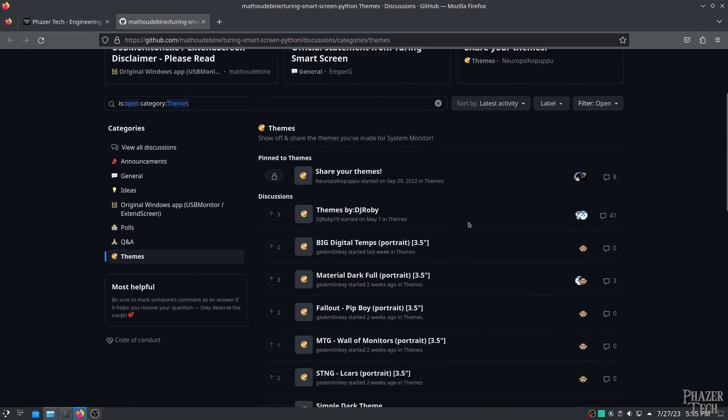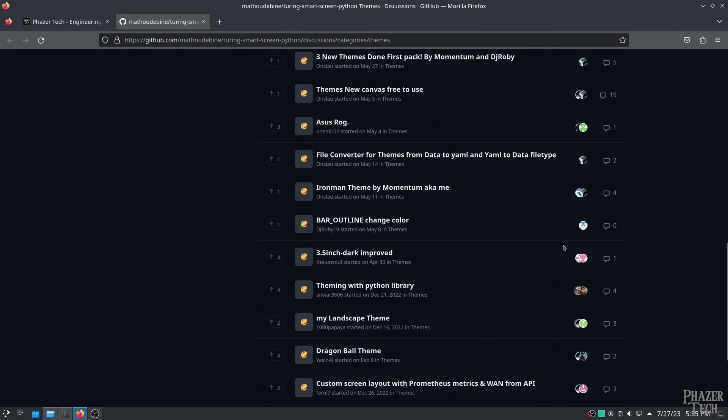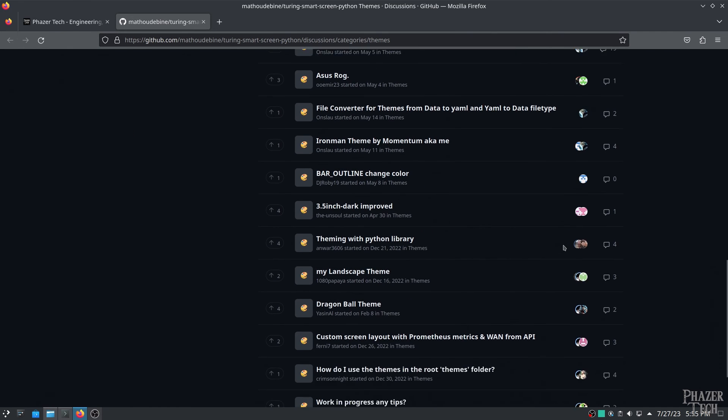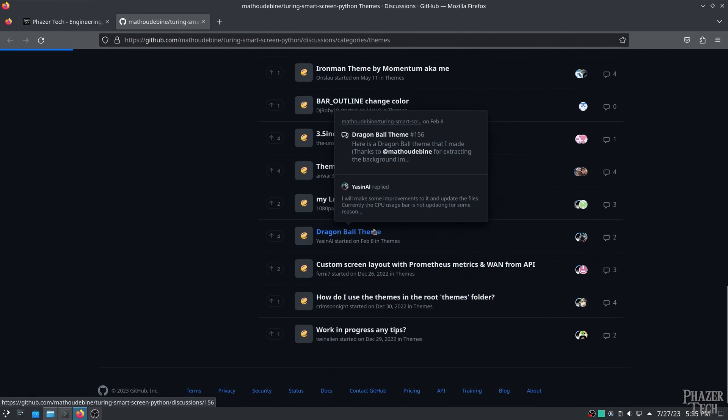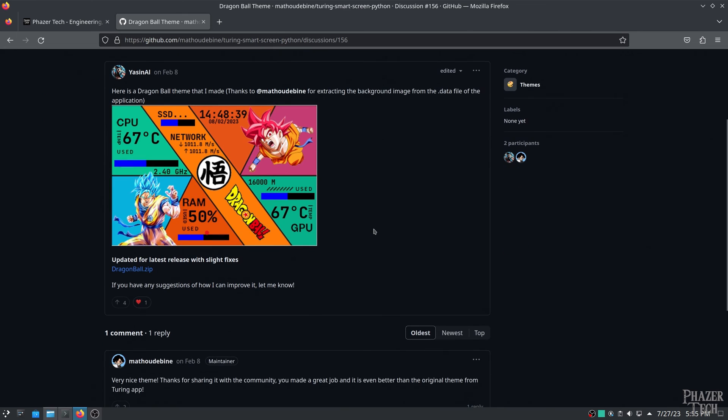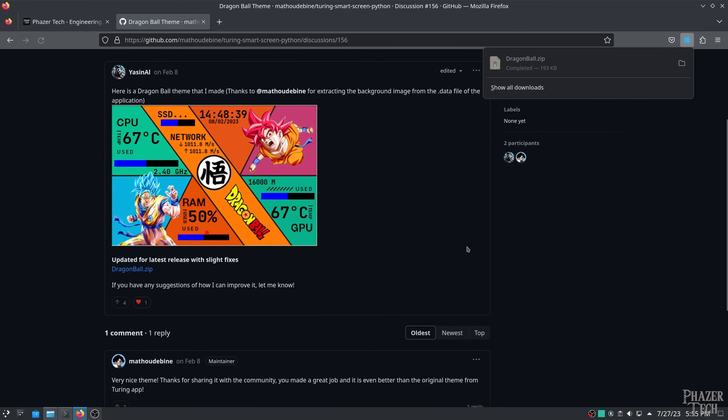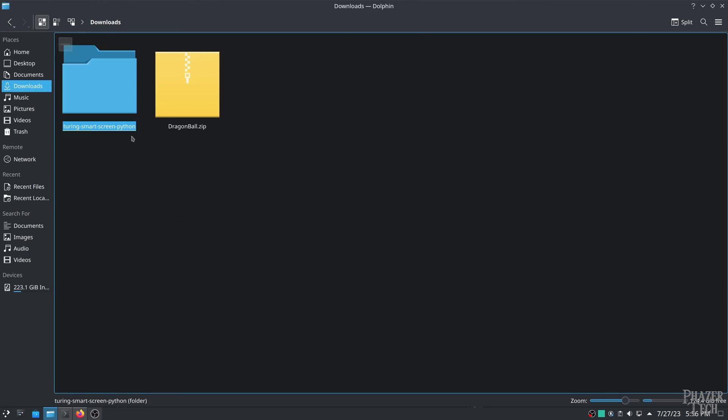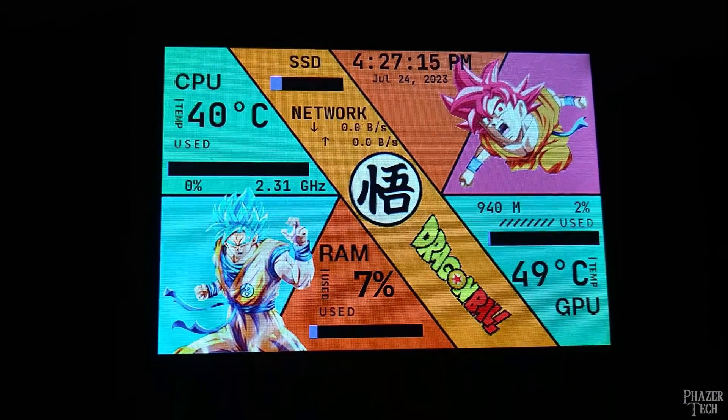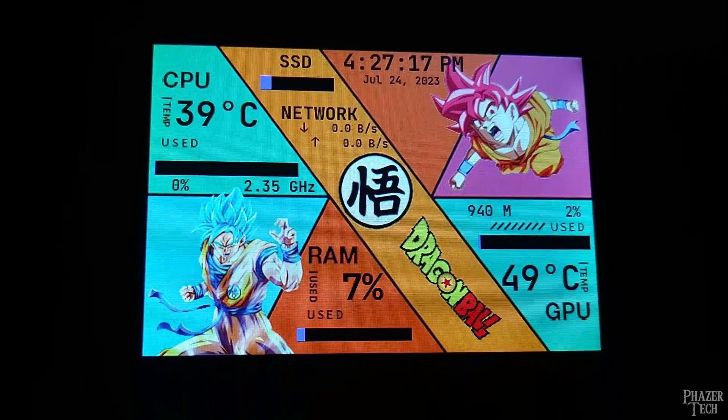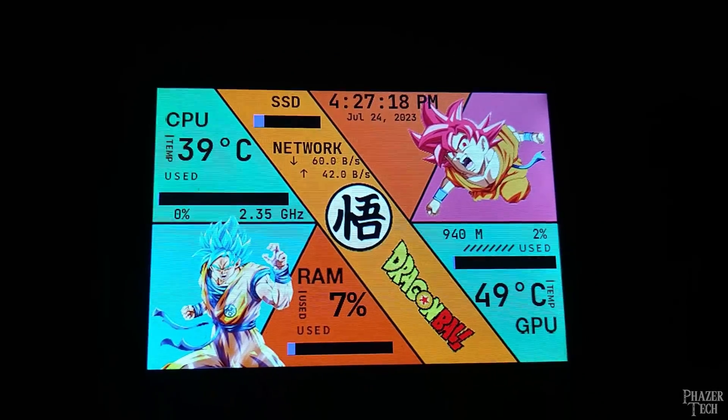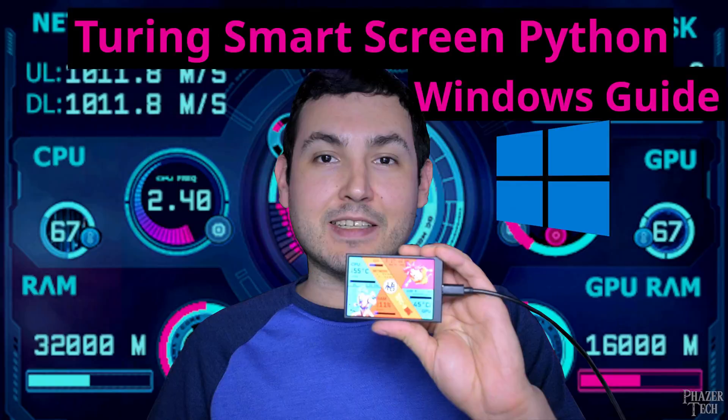Now one last thing I wanted to mention is there's a bunch of user created themes you can download, in addition to the collection of themes that are already provided. I covered this in my previous video, and the process should be the same in Windows. So if you'd like to find out how to run custom themes, then be sure to watch my previous video. The link is in the description.